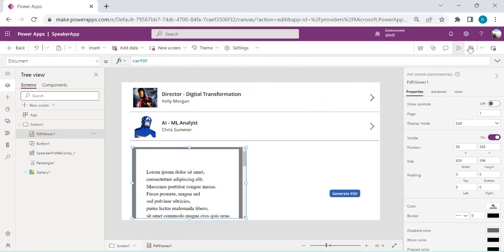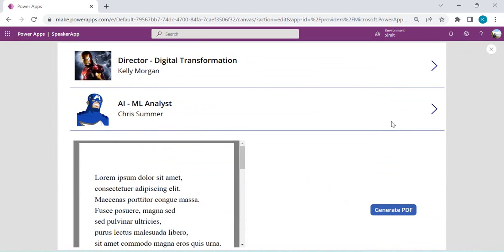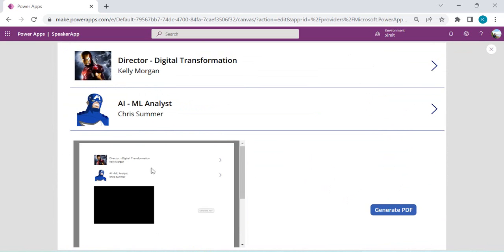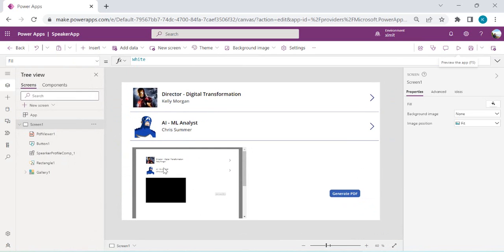I'll run the app and click 'Generate PDF'. You can see we're now able to see what's on the screen — the gallery and the control buttons. Because we targeted the screen, it's displaying everything. We can instead target a specific gallery.